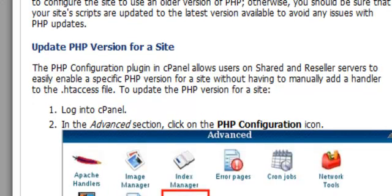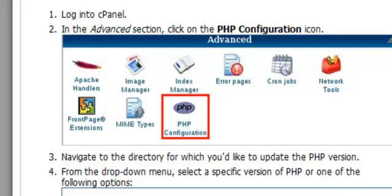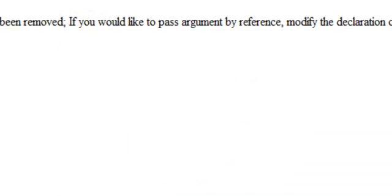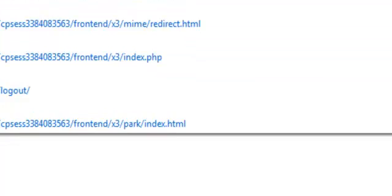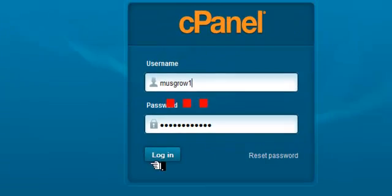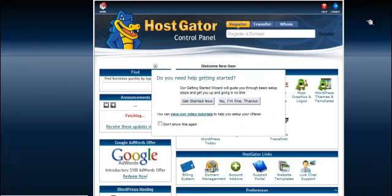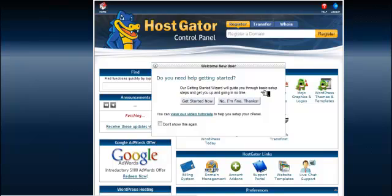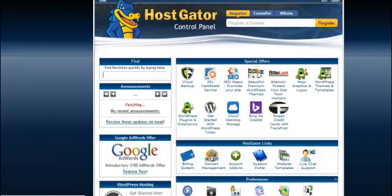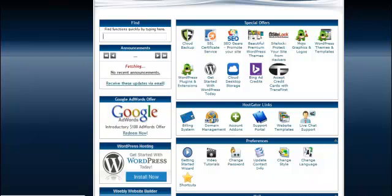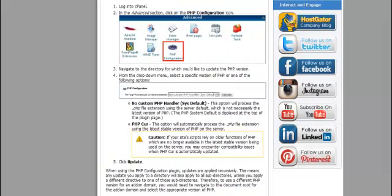The PHP configuration plugin to cPanel allows users in a shared and reseller service to easily enable a specific PHP version. So we're going to log into cPanel. Let's get over there to cPanel. We're going to log in. Great, we're in.